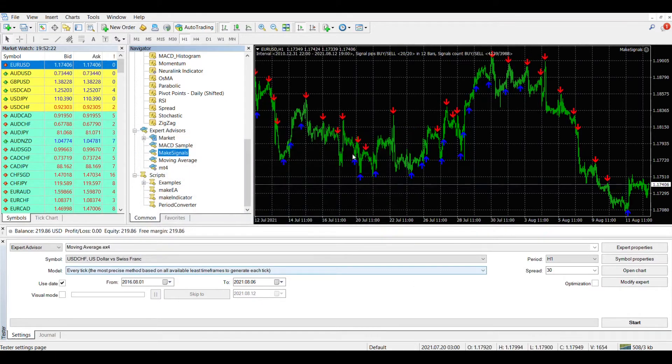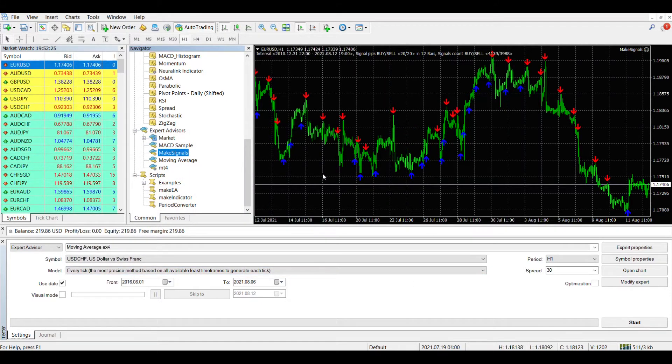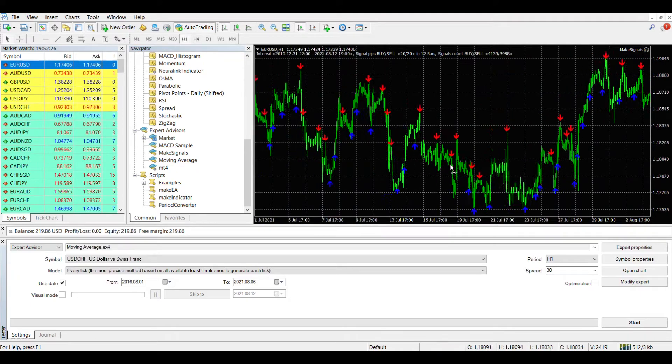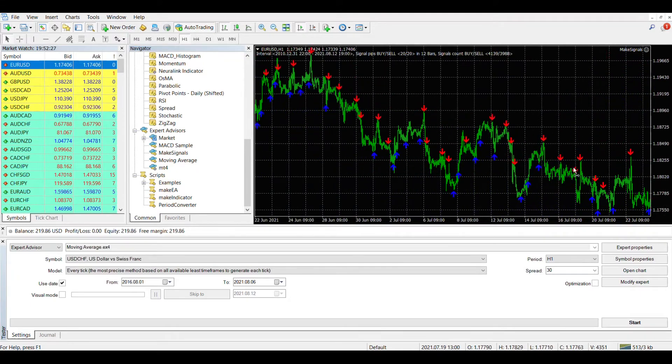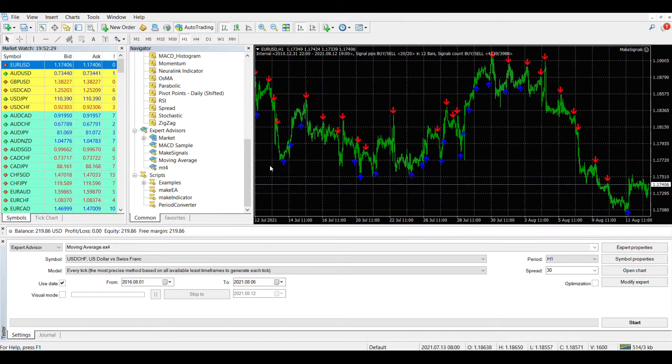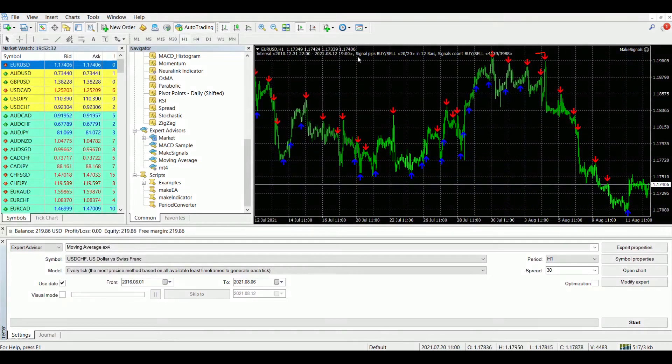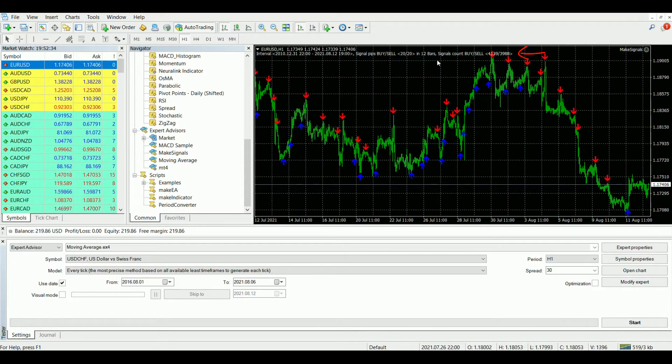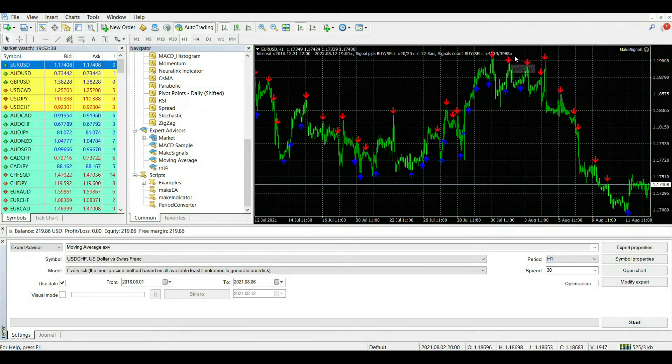After the execution of Make Signals, we see red and blue arrows on the chart, which represent the signals on which the neural network will be learned. In the upper part of the chart there is a commentary, which indicates the input parameters on which the signals were generated, as well as the total number of buy and sell signals.